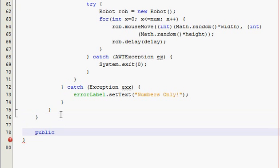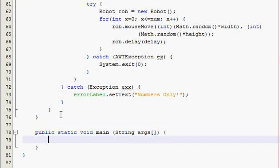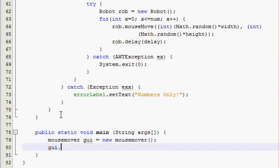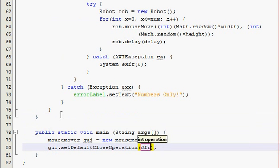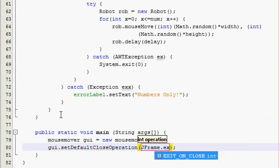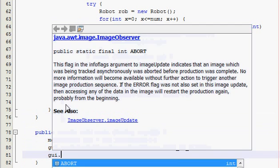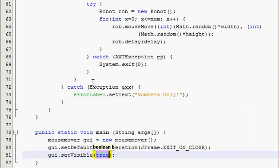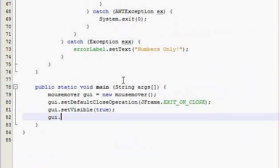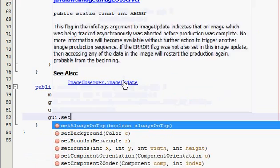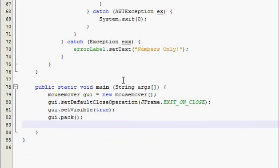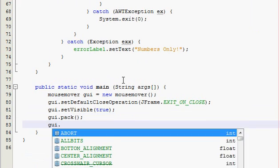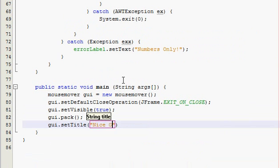So go down, main method time, public static, and then mouse mover, pack it, and title, nice game. Okay now launch, and this is our program that we've created.